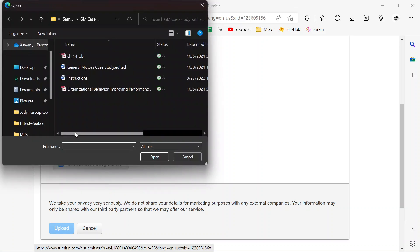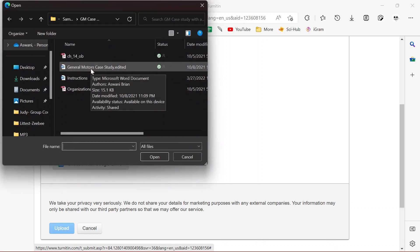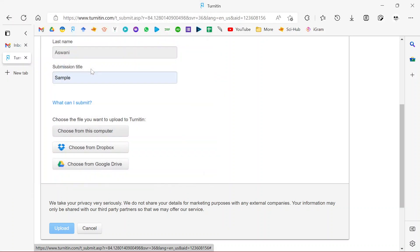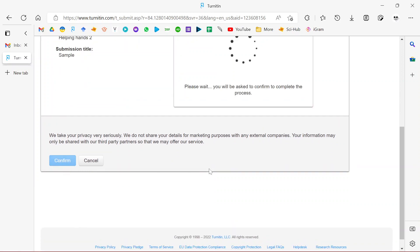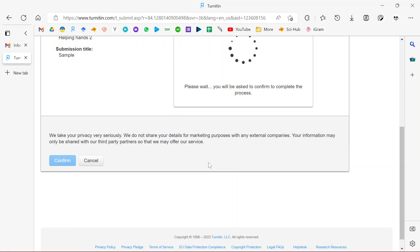You're going to choose from the PC the file you want to write. Let me pick this case study I've previously written and then I upload. Just give it a few seconds to load and process, and then it will ask you to confirm.